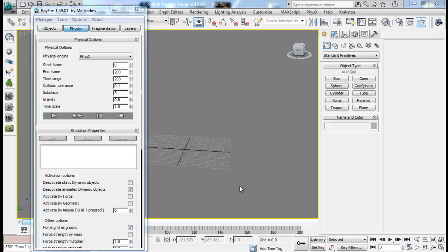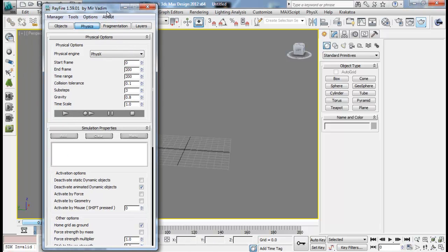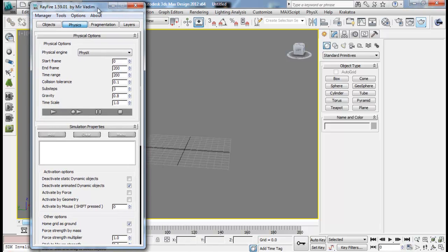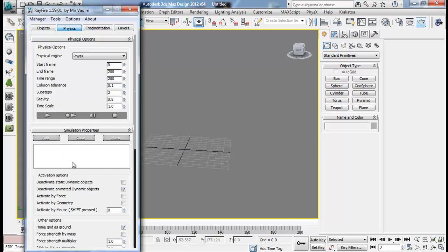Hello guys, welcome back to SAN VFX. Today we are back with our Rayfire basic series part 4. Today in this series we will be looking at the physics tab in Rayfire. I have already explained some features from here in my previous tutorials like the timescale and adding particle flow and bake to the simulation properties.